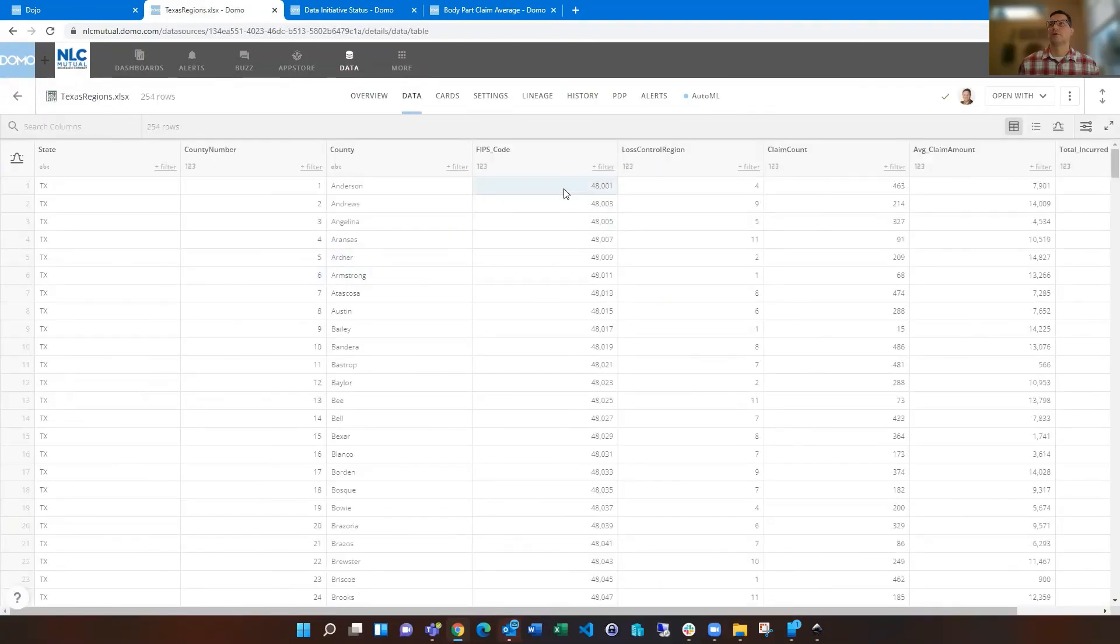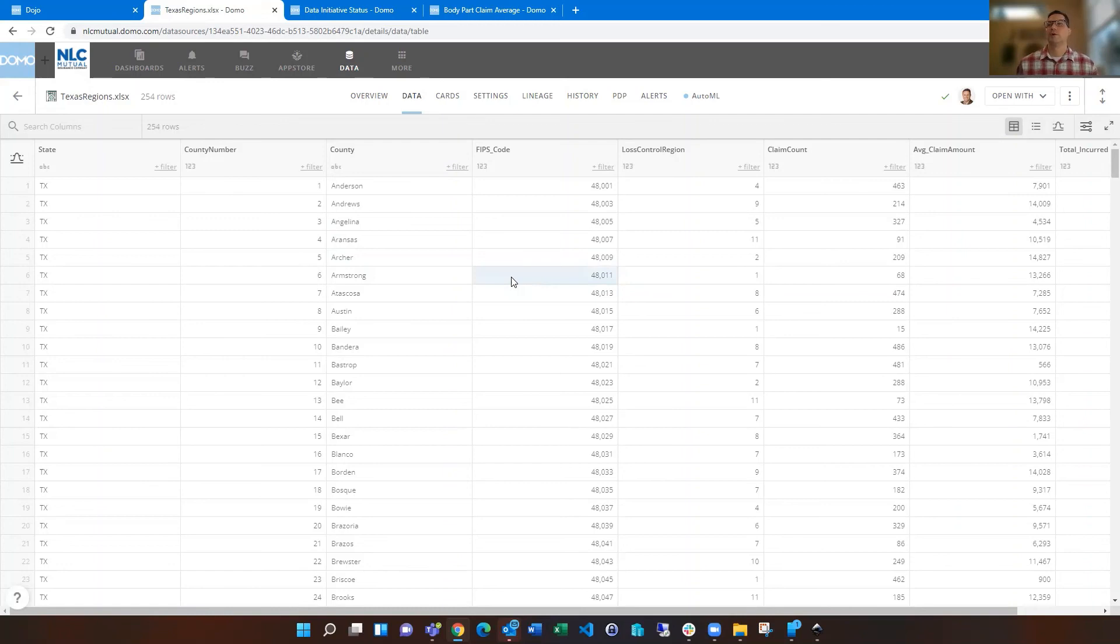So you've got the county FIPS code. I happen to just put it all into the spreadsheet and the county name. So then once you go through that, it will pick that up and be able to assign. And then these are the custom regions that I wanted to use in there for this example.